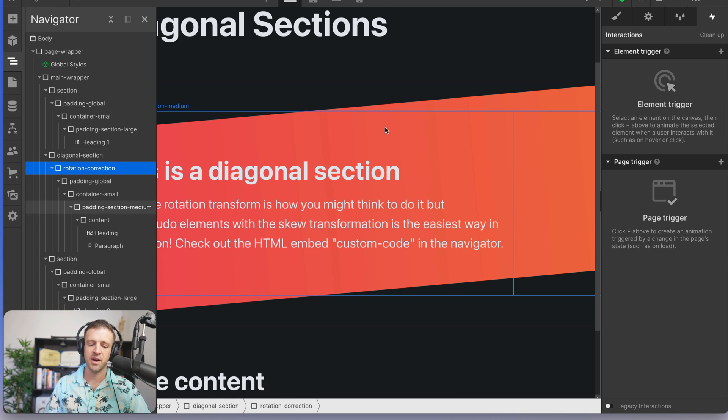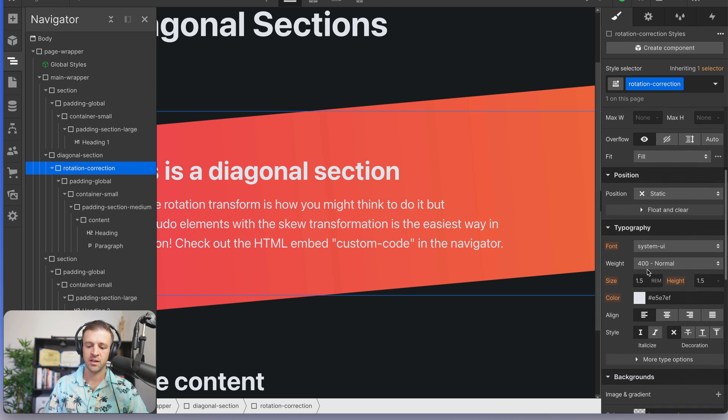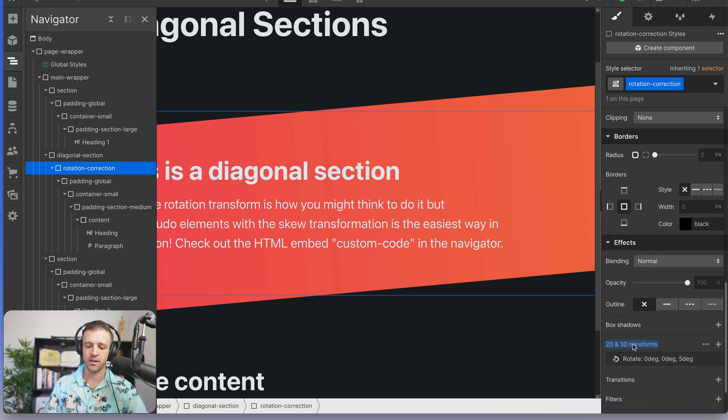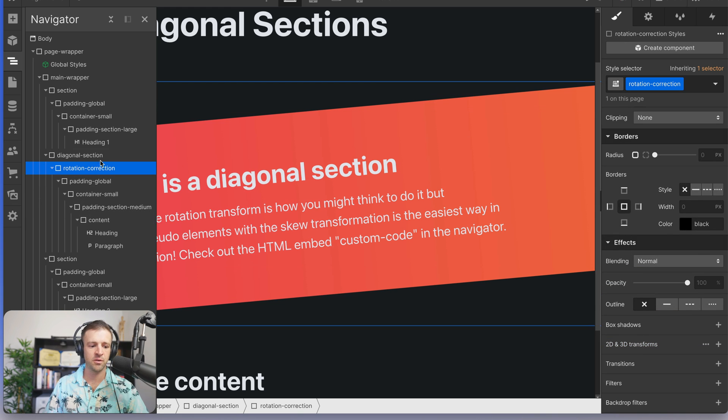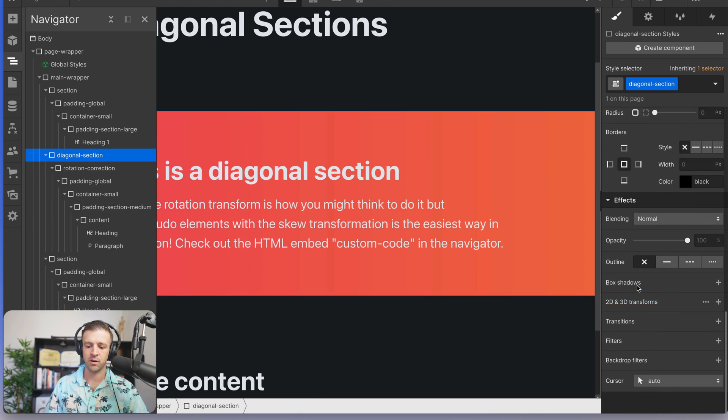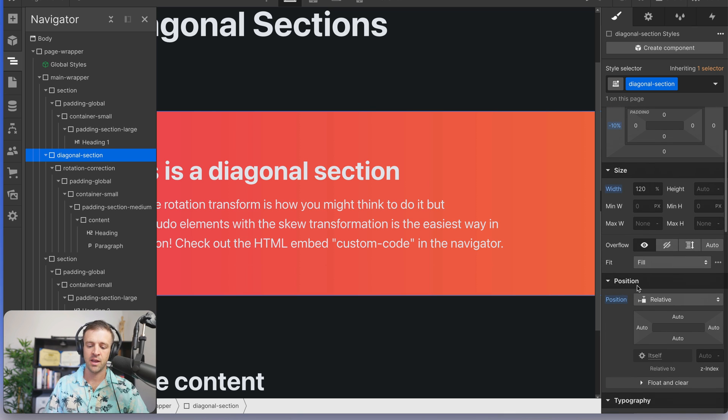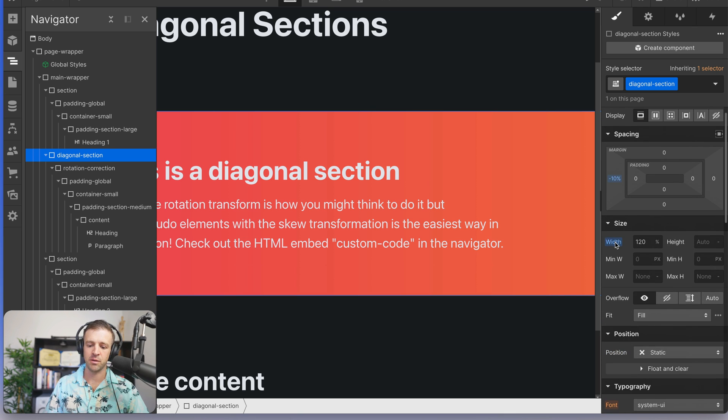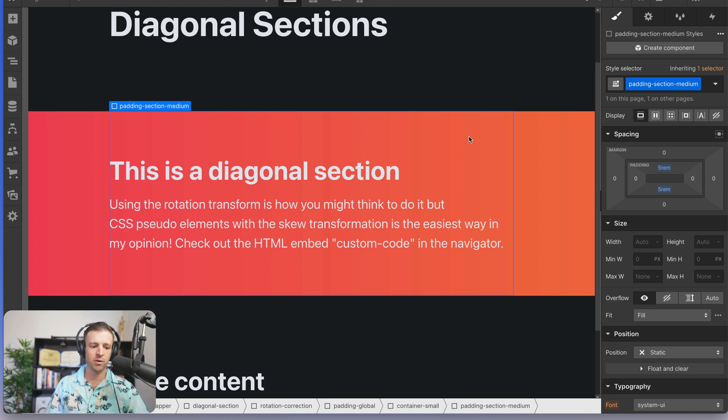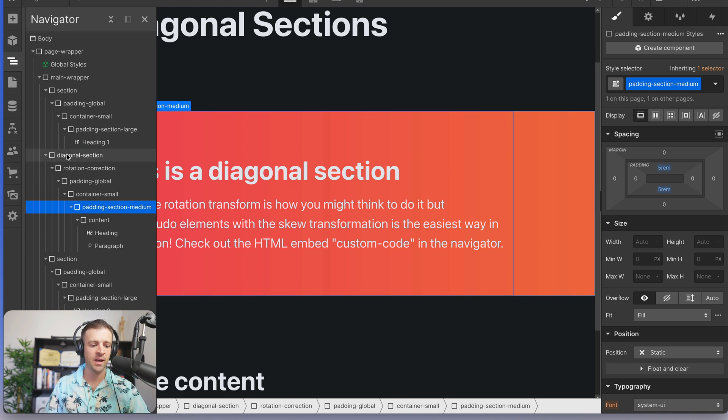we'll come out of here, we'll trash can it. And then on rotation correction, let's get rid of the transform and on diagonal section, we'll get rid of the transform as well. And I have it as position relative, but let me reset that. Let me reset the width and let me reset the negative margin. So we're back to where we started. We've got a section, but we want to rotate it.